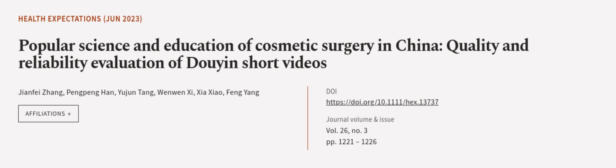This article was authored by Jianfei Zhong, Peng Peng Han, Yu Jun Tang, and others. We are article.tv. Links in the description below.